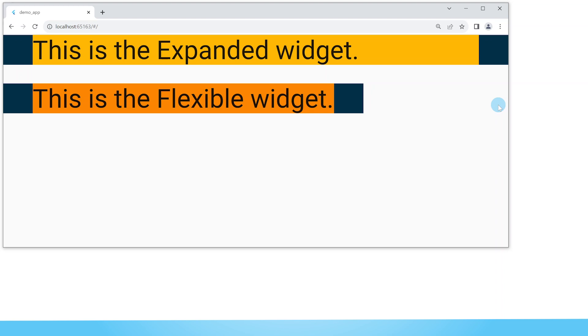If you want to learn specifically about the expanded widget check out my expanded video which will be showing up on a card right about now, and if you want to learn more about the flexible widget check out my flexible video. This is the Flutter Coach and without further ado let's dive in.